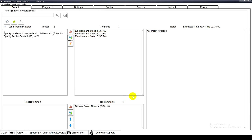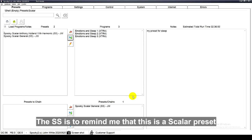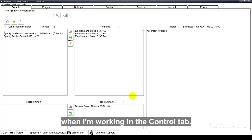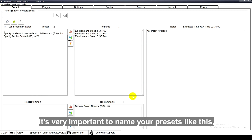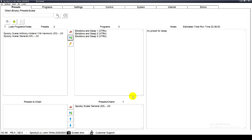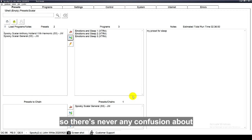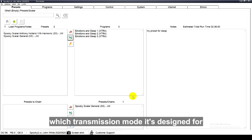The SS is to remind me that this is a scalar preset when I'm working in the control tab. It's very important to name your presets like this so there's never any confusion about which transmission mode it's designed for.